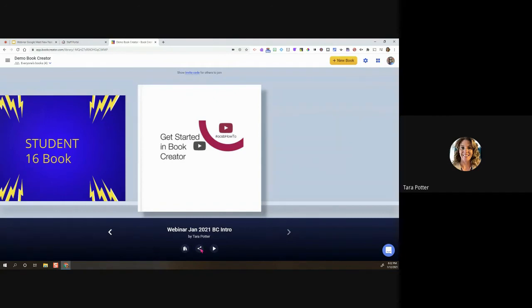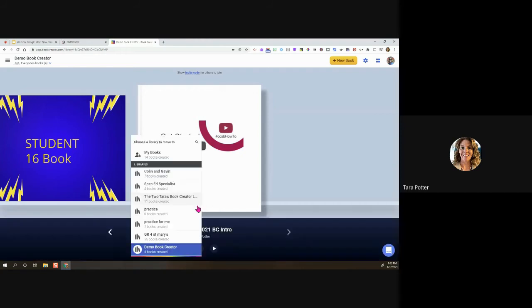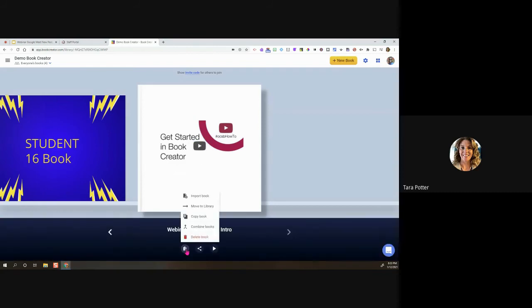Looking at more menu options: we showed 'Copy Book' — you can also 'Move to Library' to move a book without copying it into a different library. This is really useful because if students have done Book Creator with other teachers, they'll automatically be entered in the last library they used. If they start creating a book there instead of in your library, they can use 'Move to Library' to fix that.